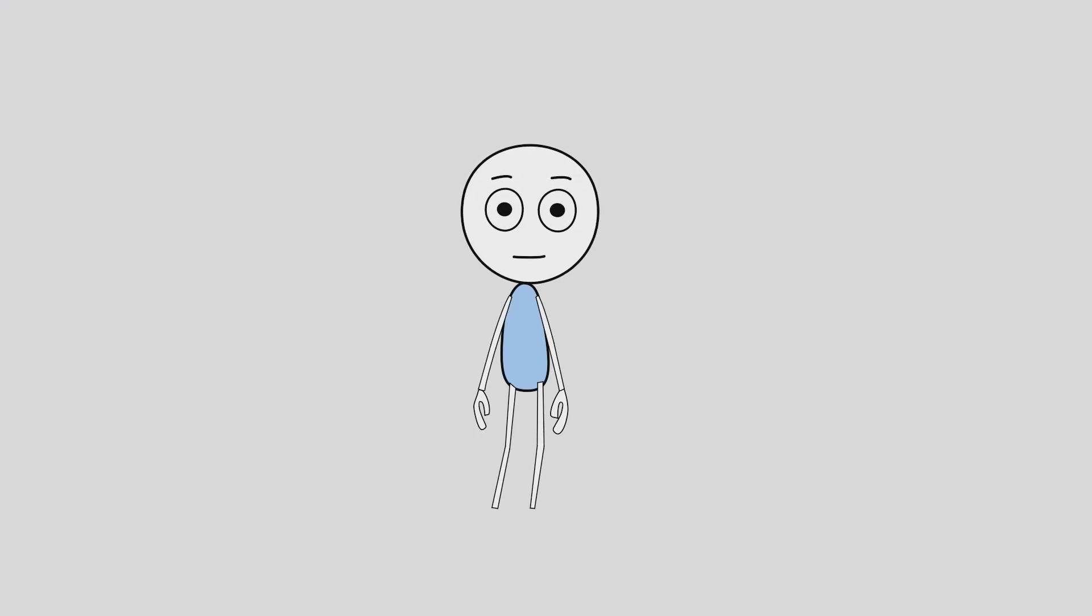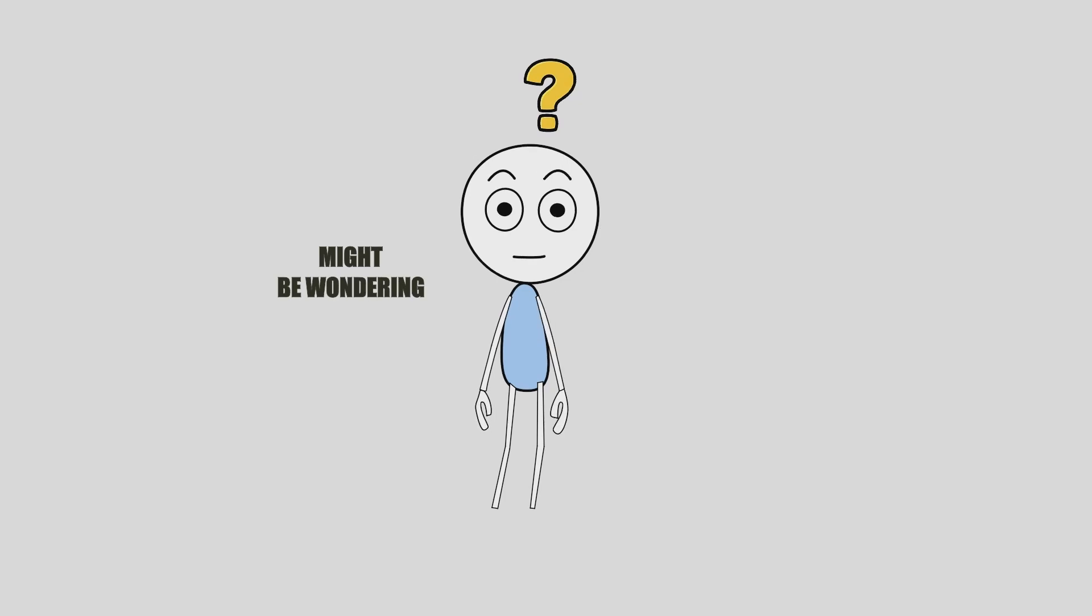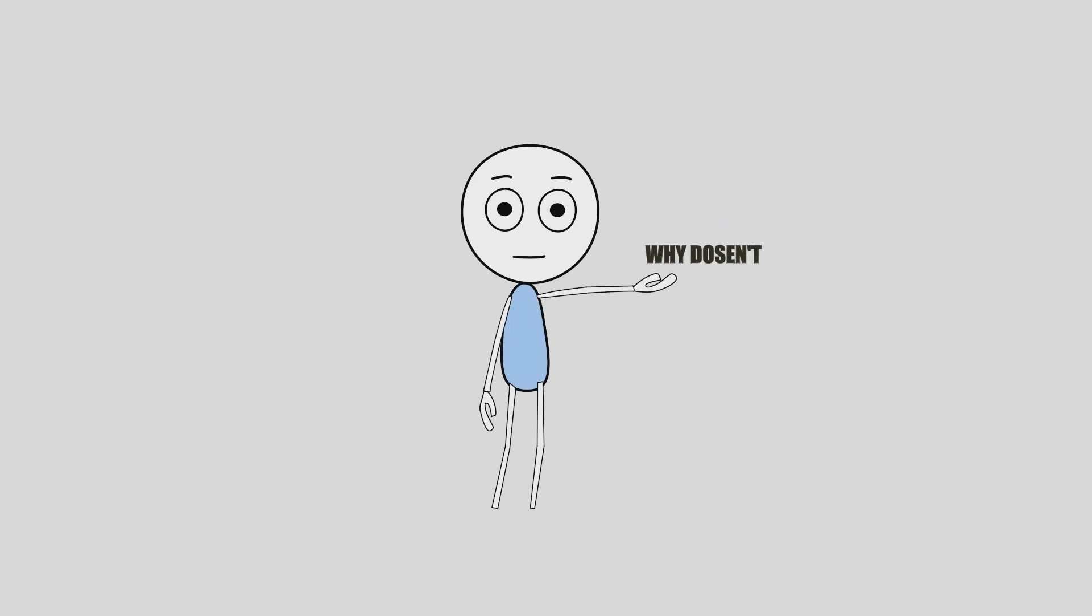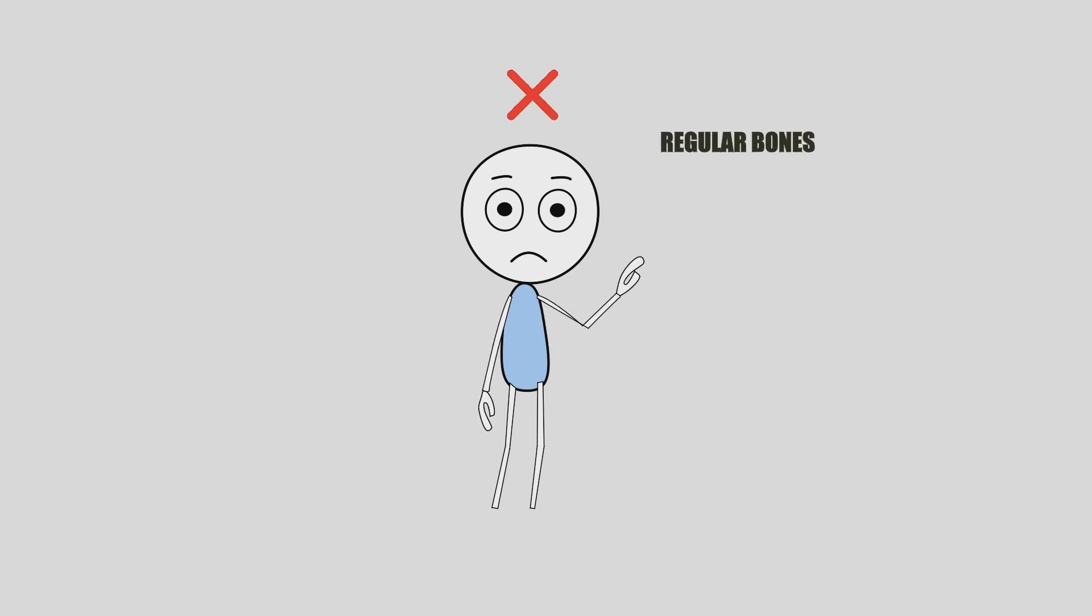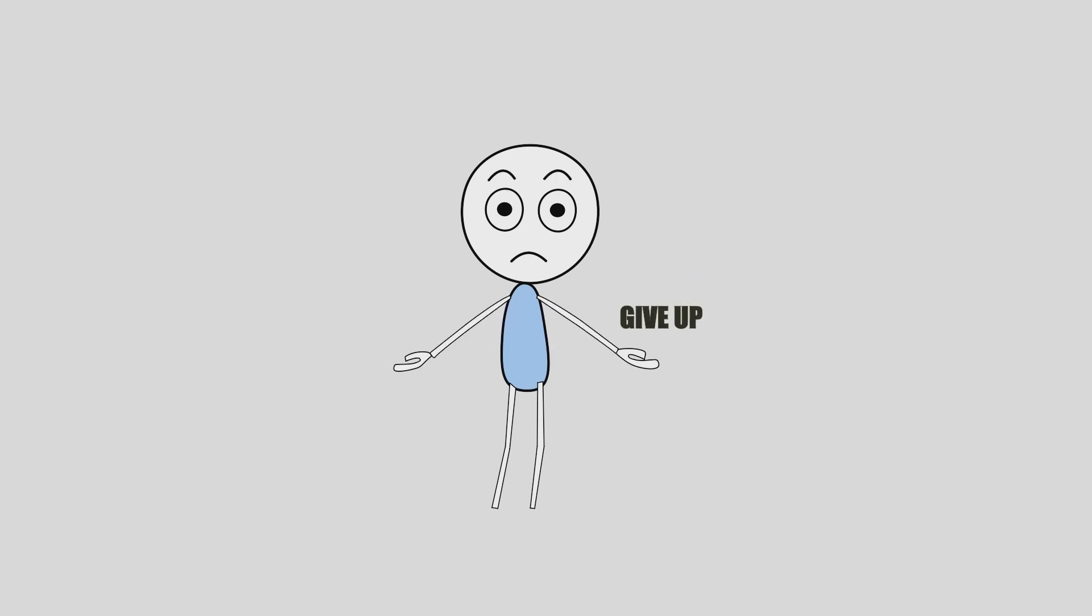But here's something you might be wondering. If pin bones can fix stiff arms and make rigging easier, why doesn't everyone use them? Most beginners treat them like regular bones, get weird results, and give up before seeing their real power.